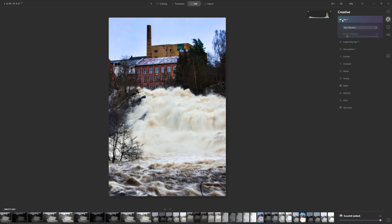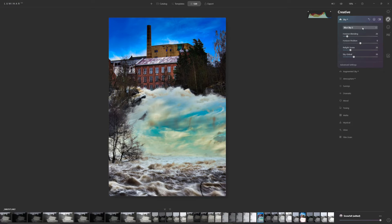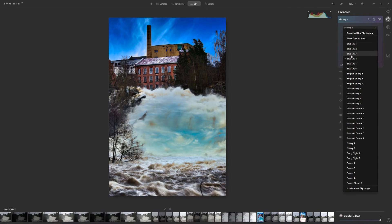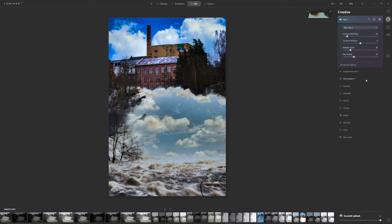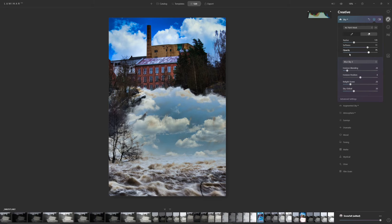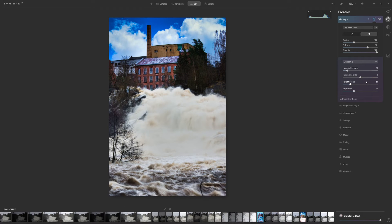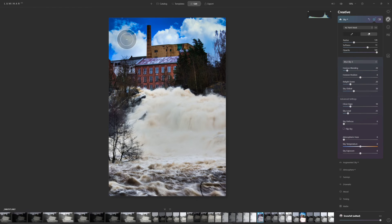Let's go into Creative and the Sky module to replace the sky. For the sky selection, I'd like to use a blue sky. This one looks okay. Now I need to paint the sky out of the water area, because the sky replacement is treating the water as sky as well — it's not a perfect selection. I'll go into the mask and do some general brush strokes over the water.